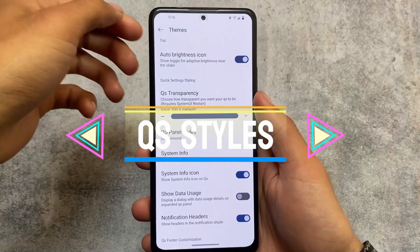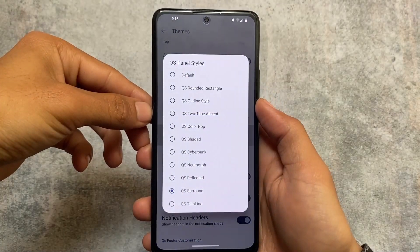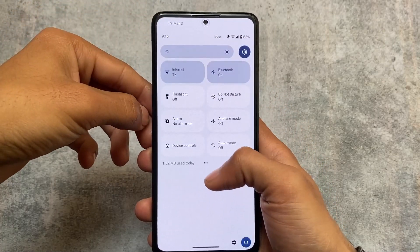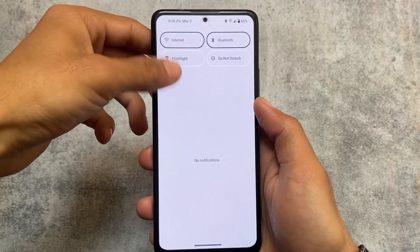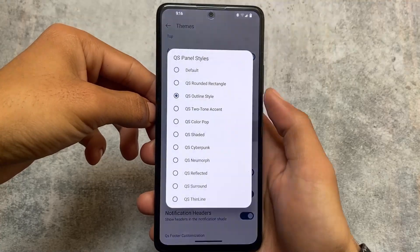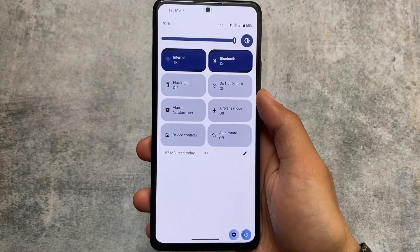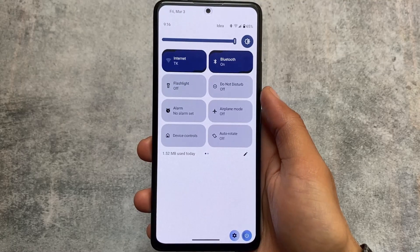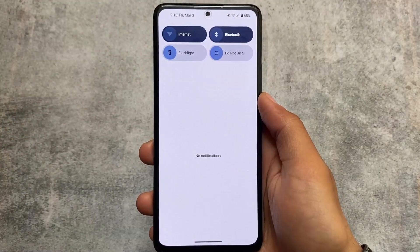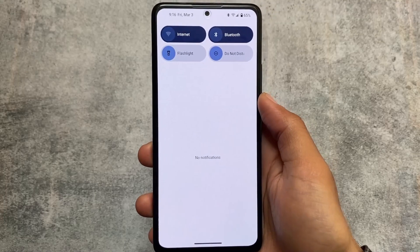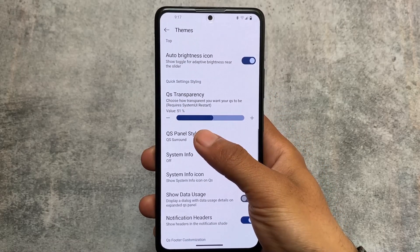We also have quick settings theming options. Quick setting styles include a lot of options — these are also present in other custom ROMs like Cherish OS, NCOS, SparkOS, EvolutionX OS, Elixir, etc. There's a two-tone accent option, outline style options, and more. These features are paid if you use a project themer app, so getting them free in a custom ROM is great. If this isn't for you, you can skip it.